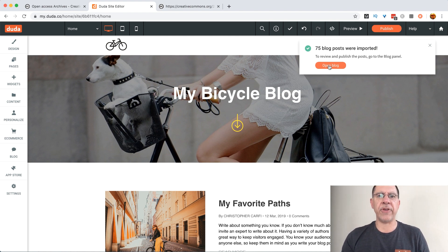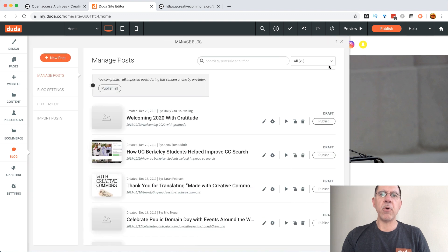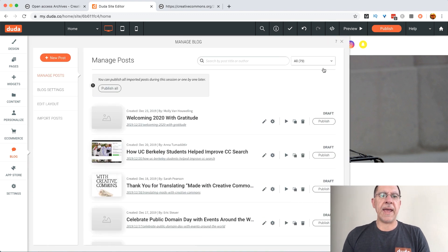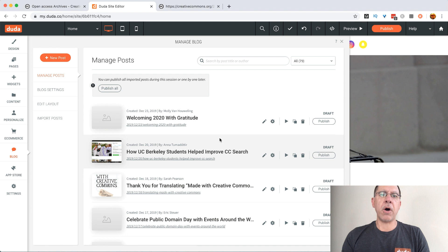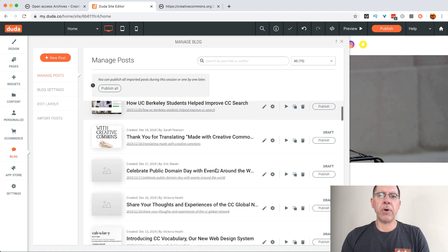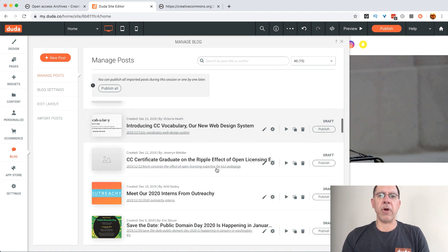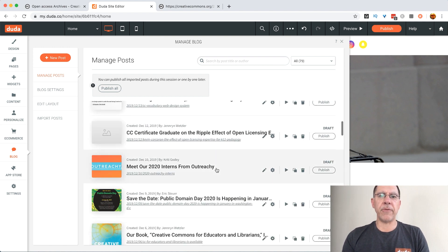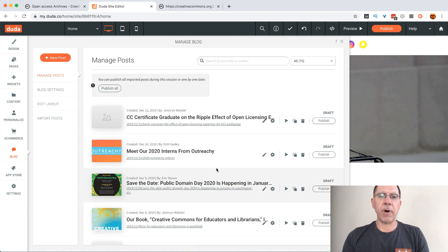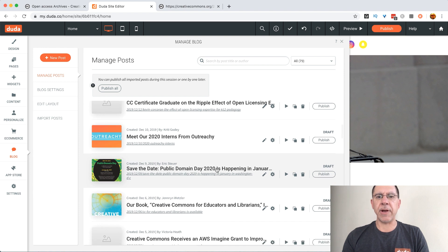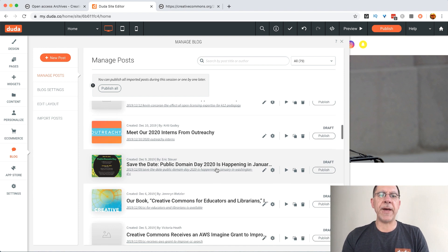At that point it has pulled over all of the different posts for the entire year of 2019. In this case there were about 75 posts. We're going to say open blog and if we look now in Duda all of those different posts have already been imported. Every single one of them. It's the posts, their images, all the metadata.